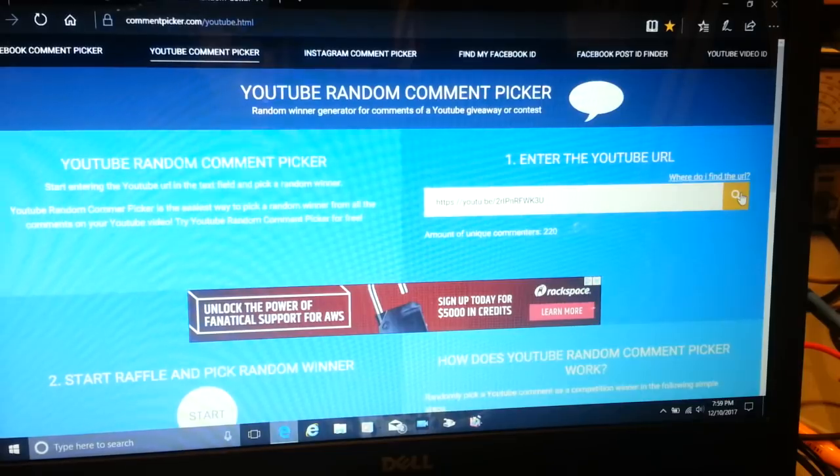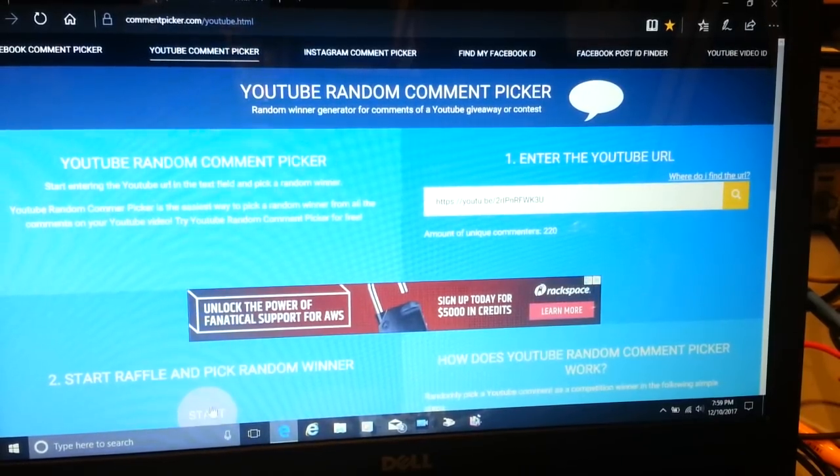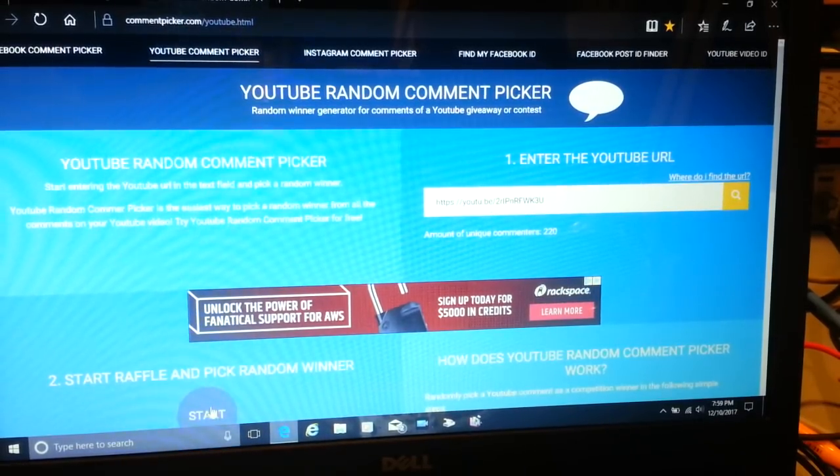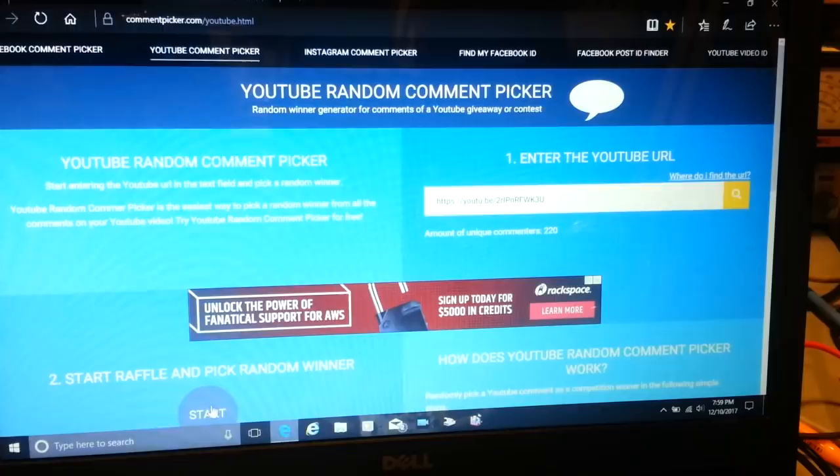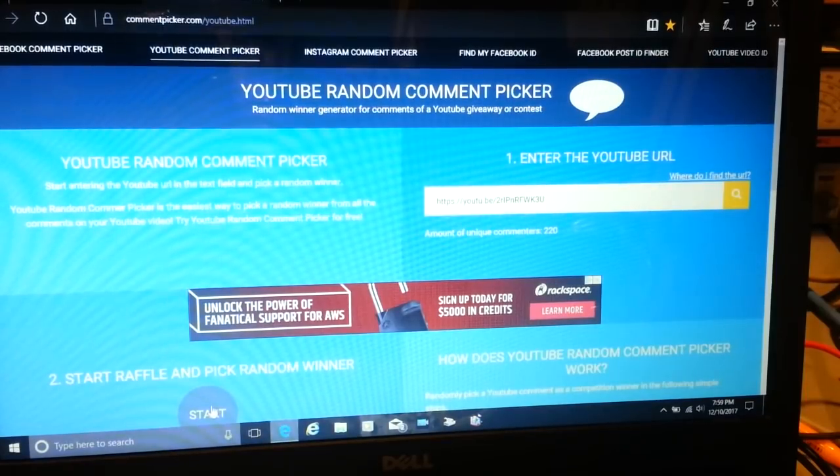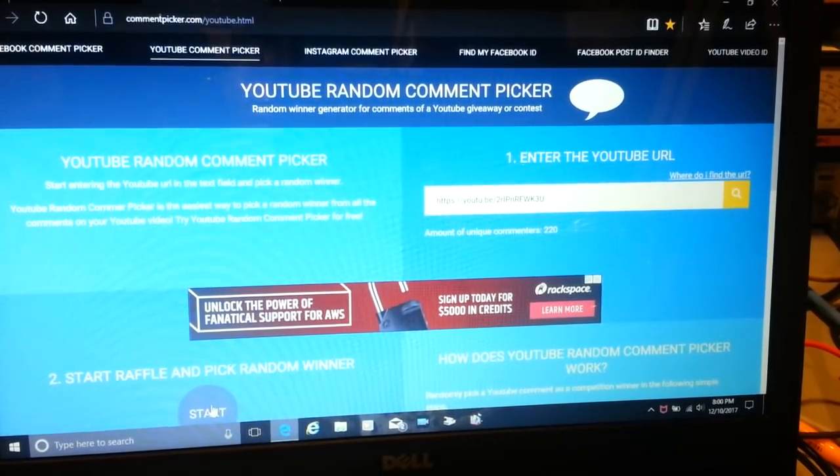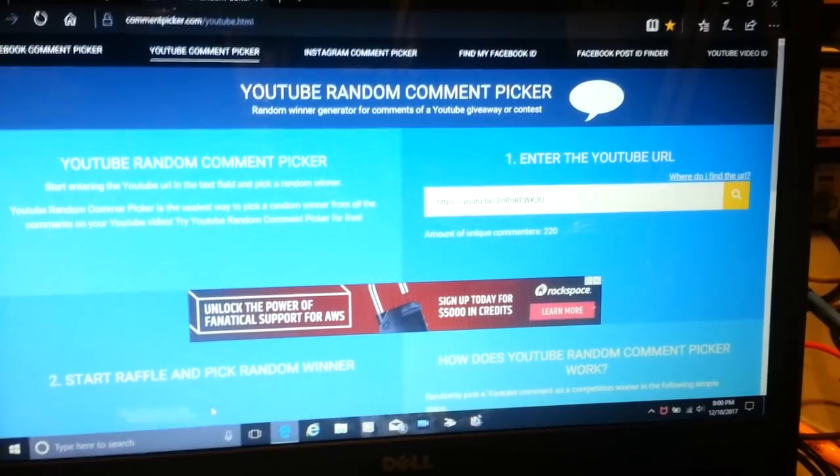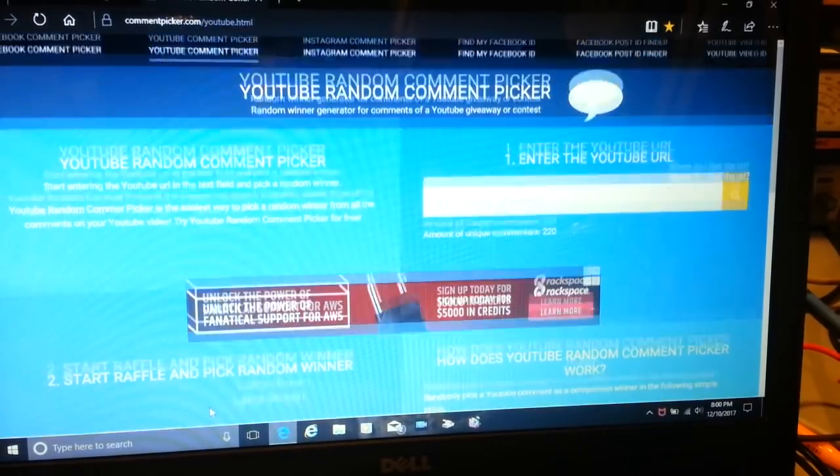When it clicks over to eight o'clock, we'll come right here and I'll click the start button. It will do a random drawing and we'll see who wins the power supply this week. Click start and it's randomly going.